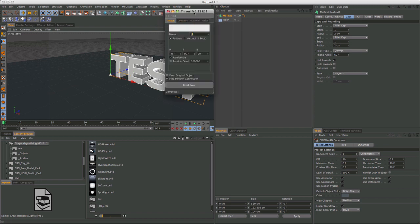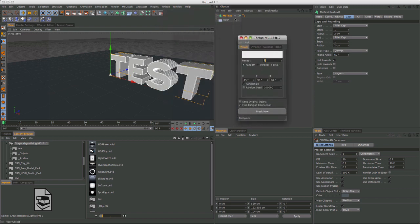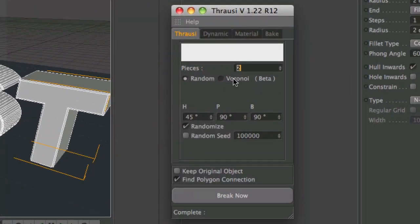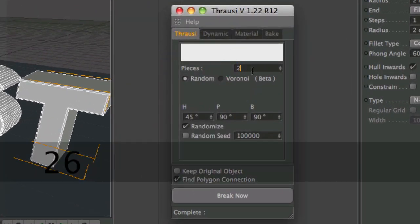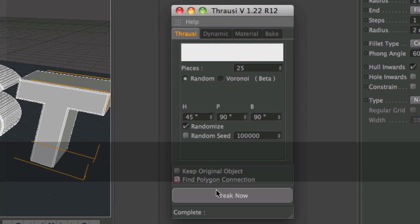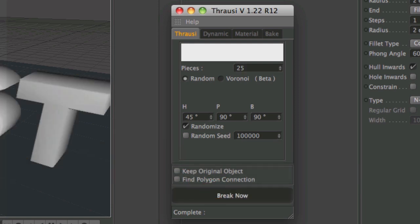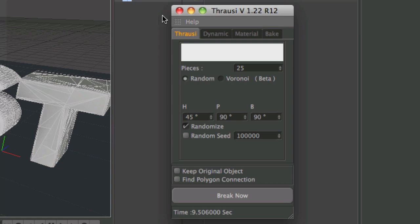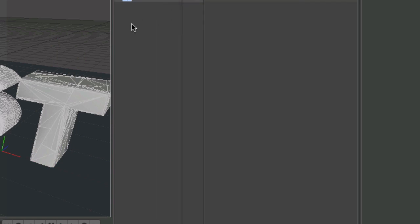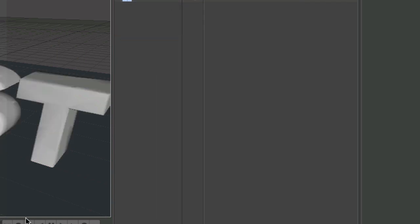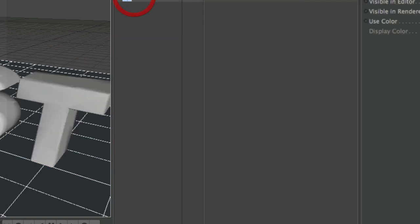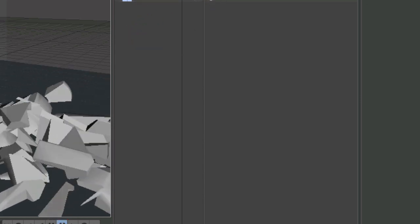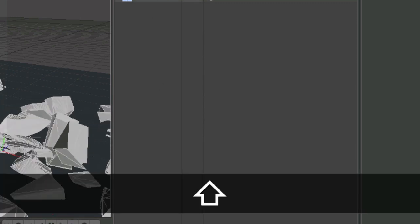If you go ahead and use Thrasi on just the normal MoText, go ahead and break it into like 25 pieces. Uncheck this. Break now. What it does is it breaks each letter into 25 pieces. And that's not what I want. So, I'll show you how to fix that. See, as you can see, if we add a collider simulation to the floor, it adds 25 pieces to each letter. Now, that's not what I want. I want maybe a total of 30 pieces for the entire text.